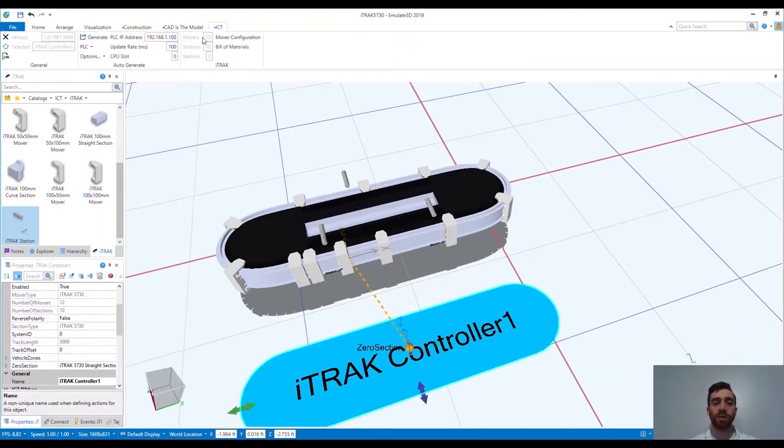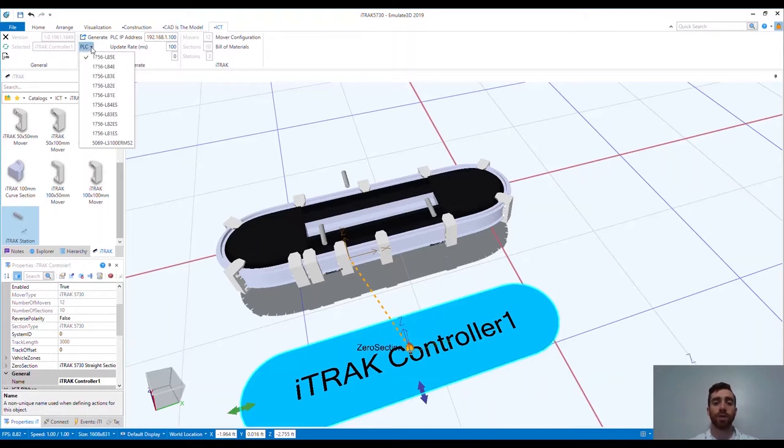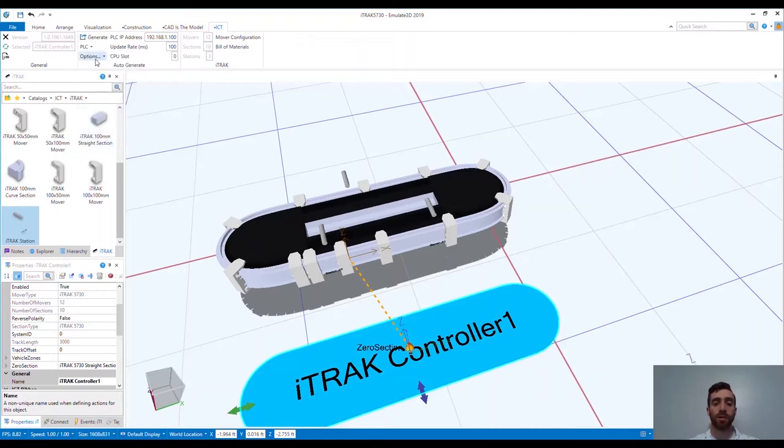Now that we've set up our system, we can generate our controller code and run the system. Notice there are some options for which controller to generate the code for. I'm currently using a Compact GuardLogix controller sitting at my desk with me.